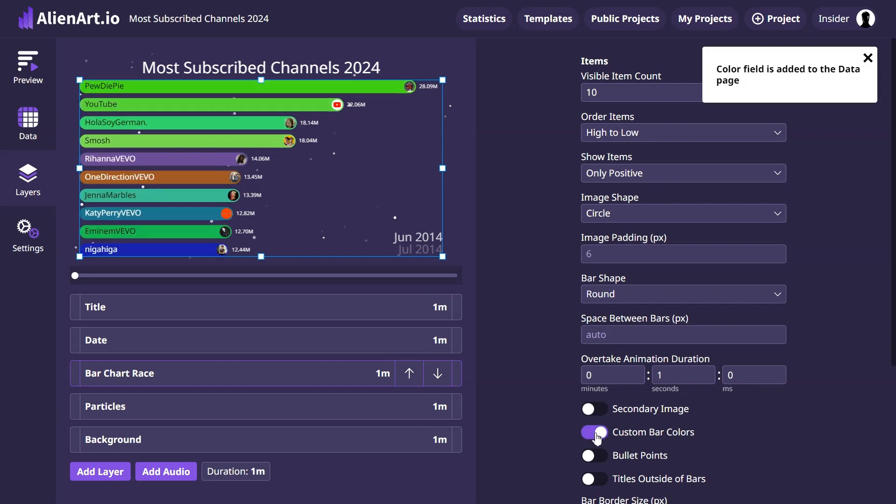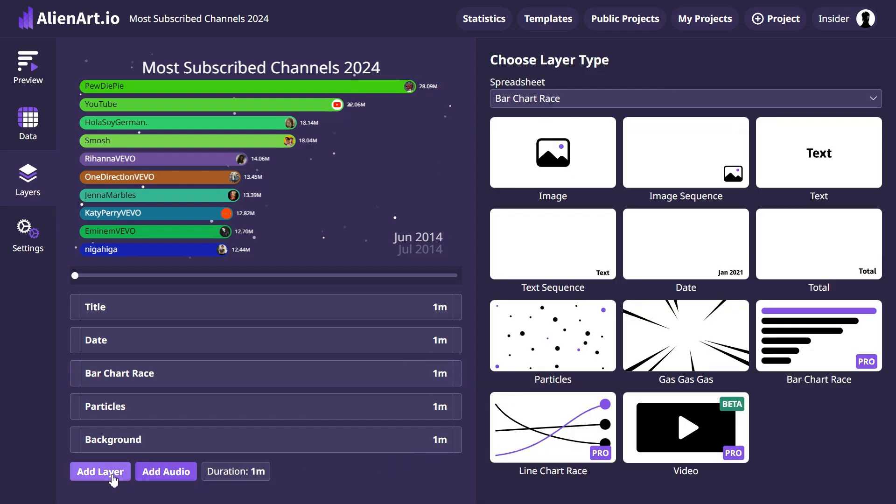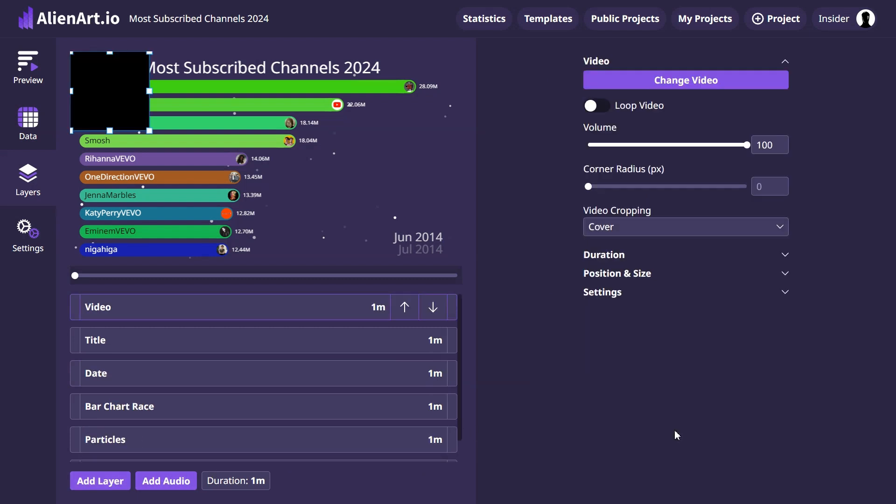To add a video layer, click on the add layer button and choose video layer on the right. The feature is available to pro users, but you can use the promo link from the description of this video to unlock this feature for a month.